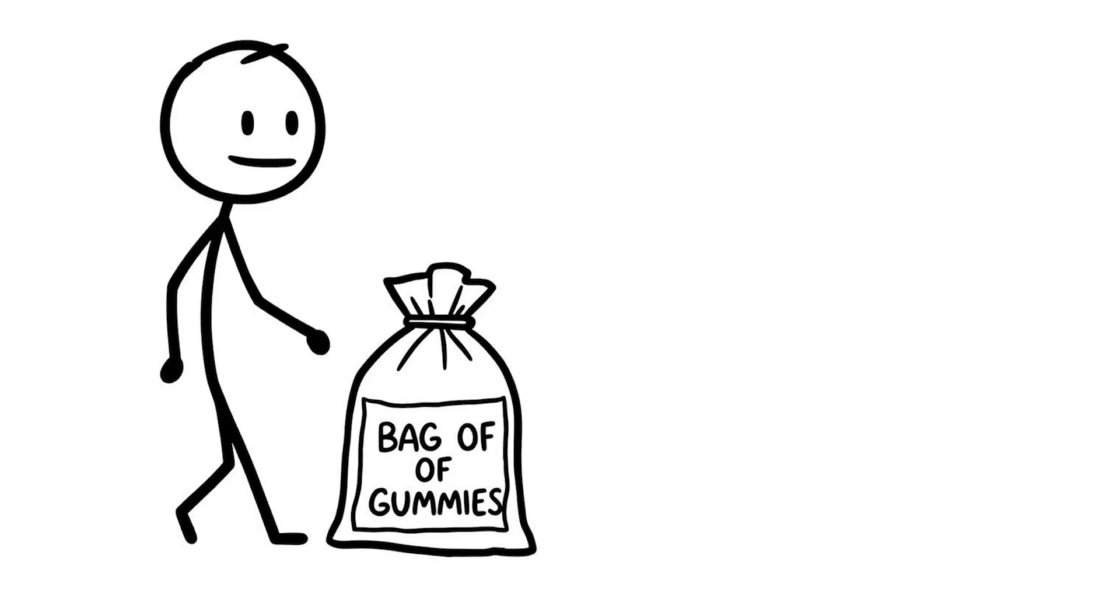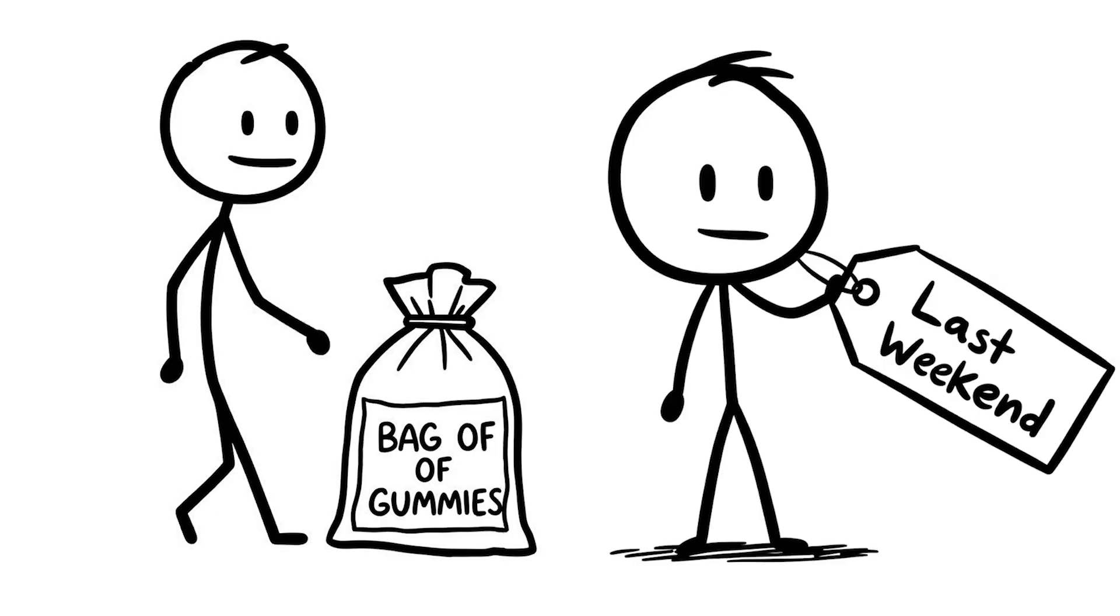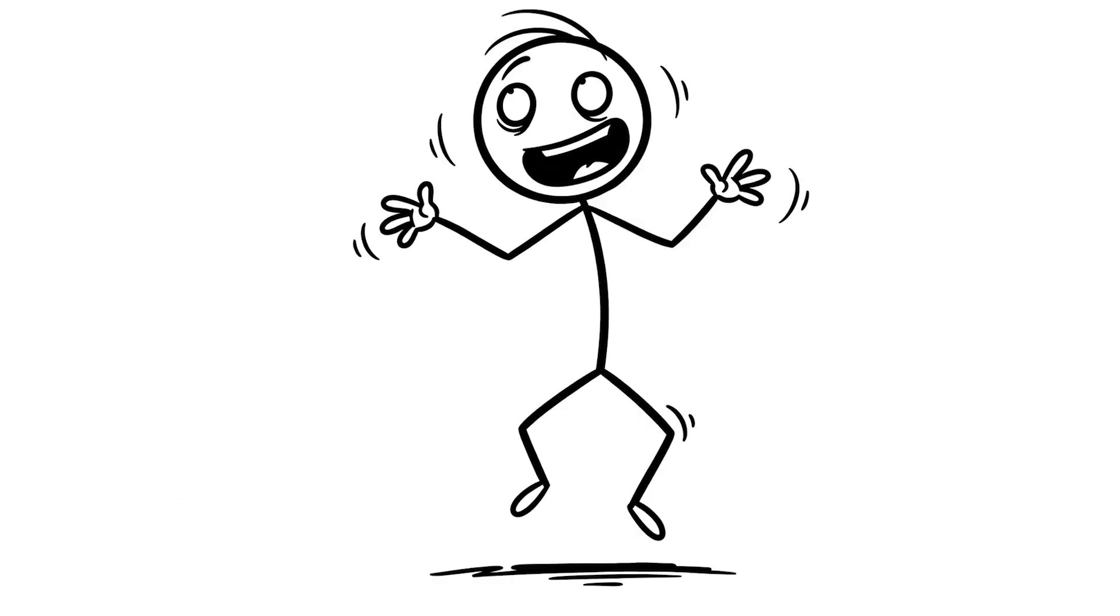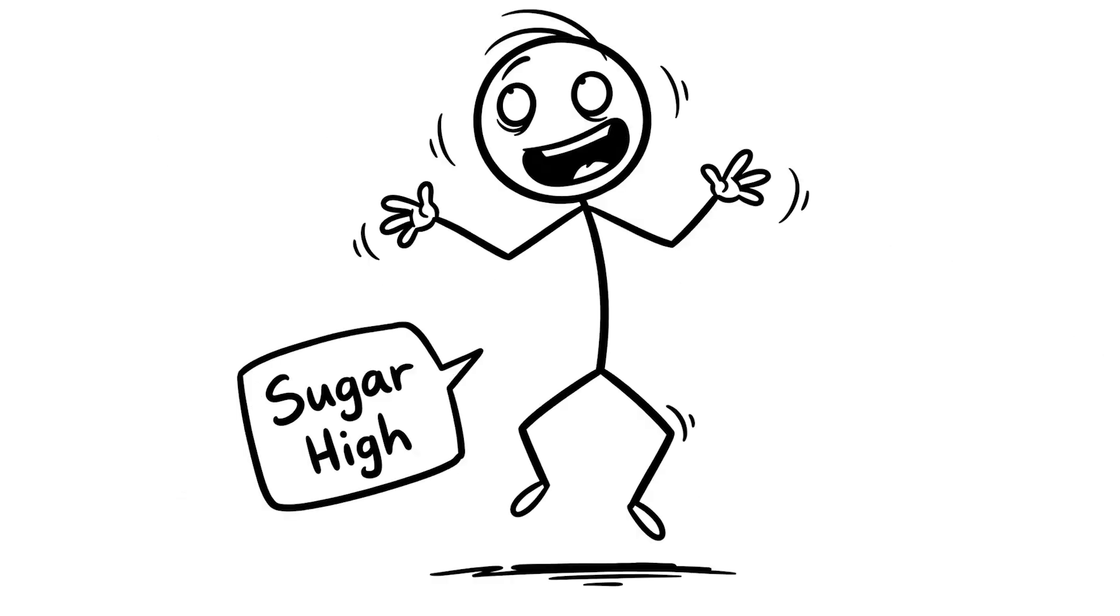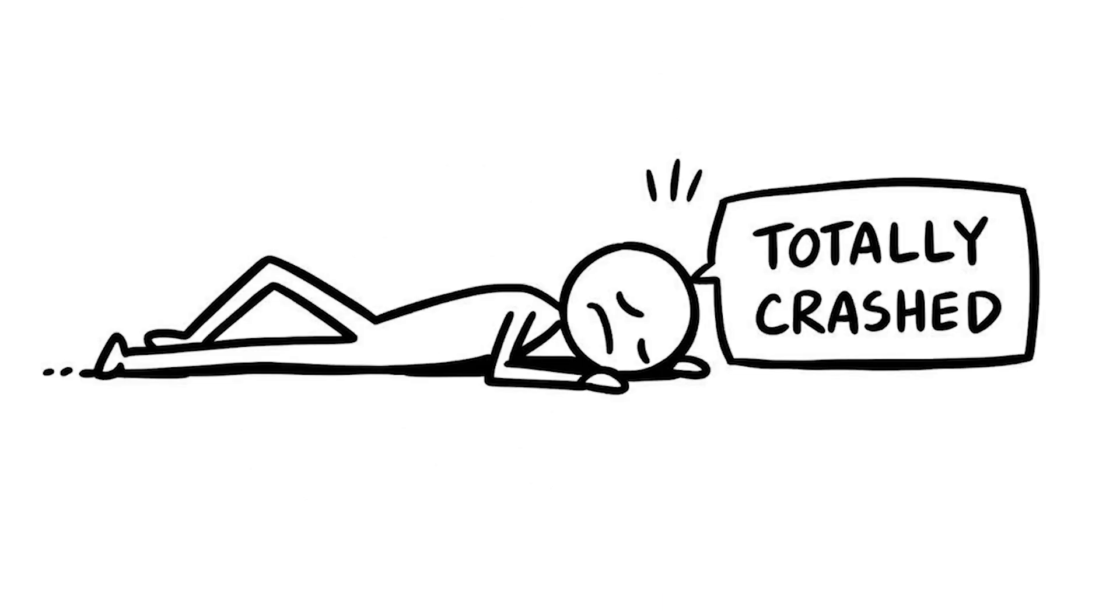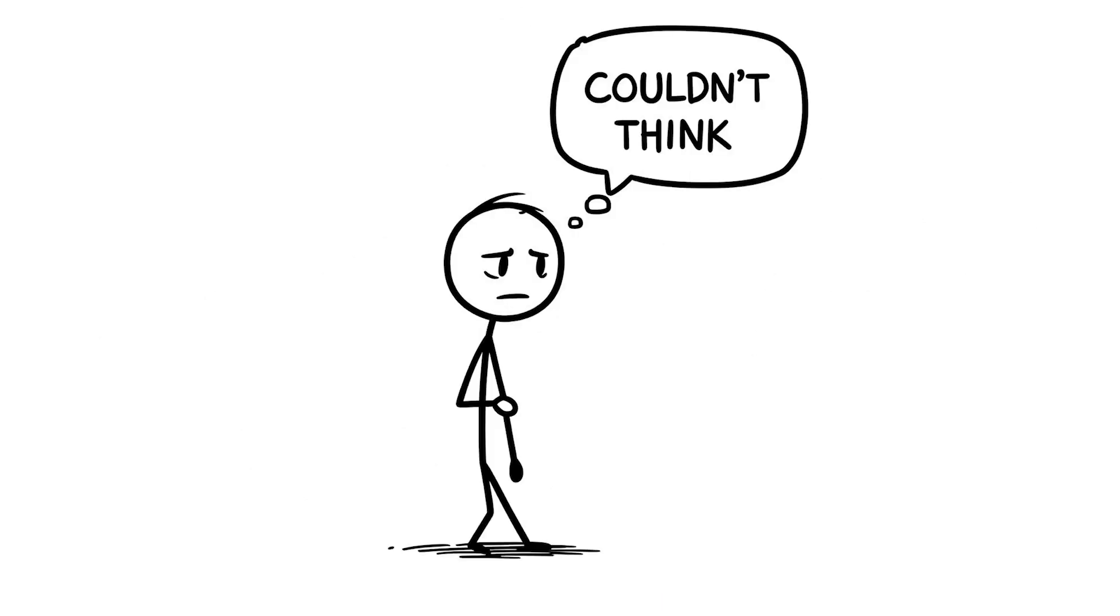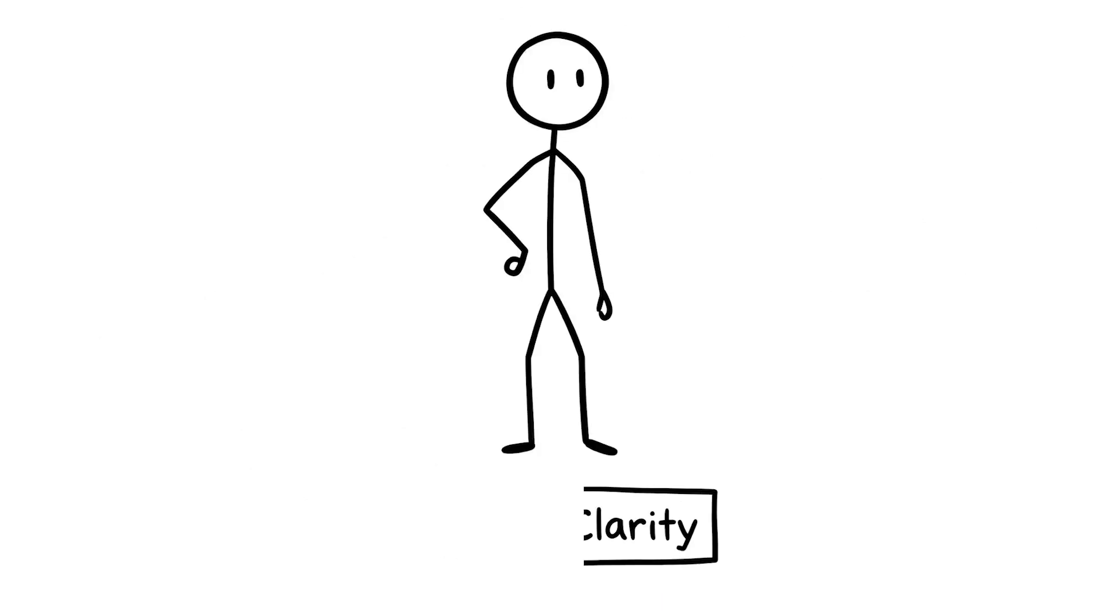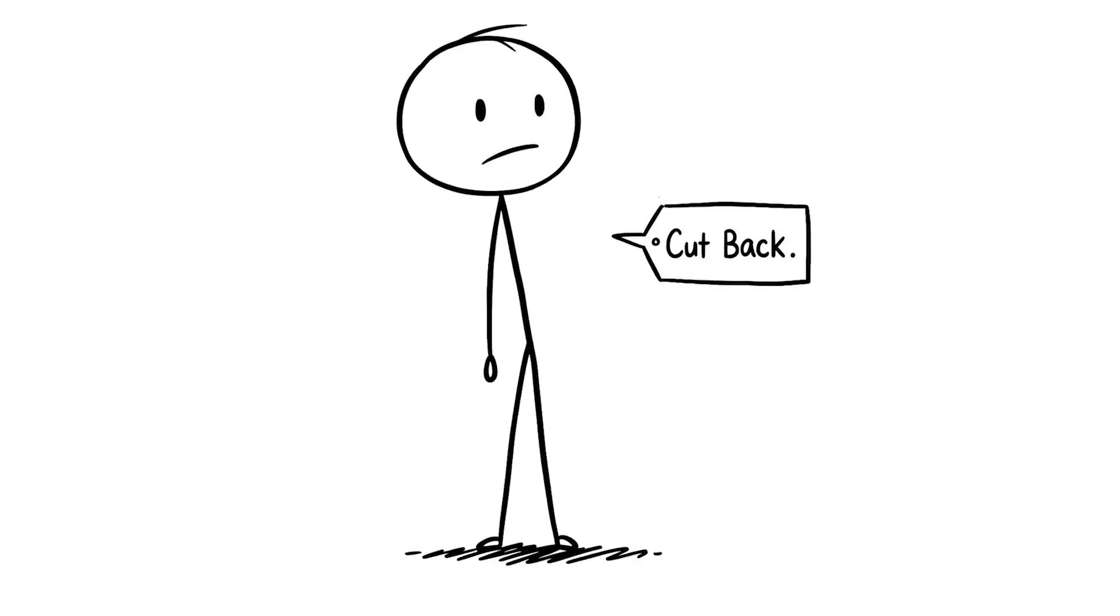I ate a ton of candy last weekend, probably a whole bag of gummies, and my brain felt like it was on a sugar high one minute, then totally crashed the next. I couldn't think straight for hours. This habit is quietly fogging your brain's clarity, and you need to cut back.